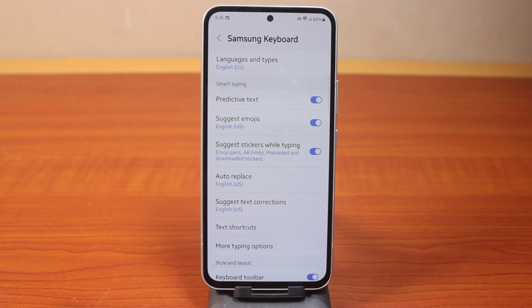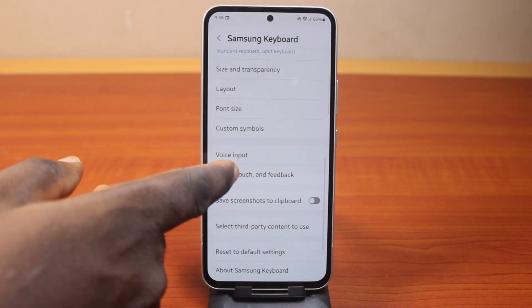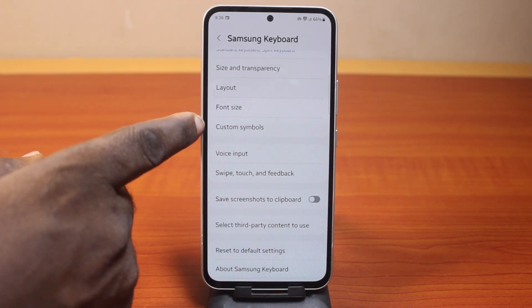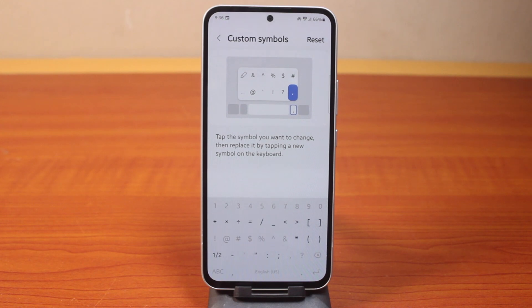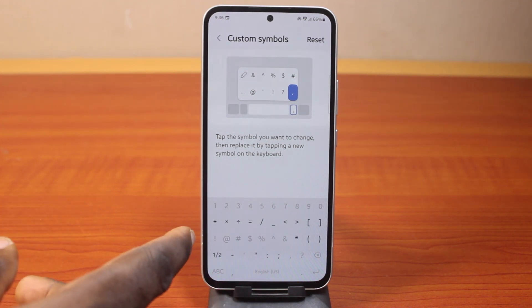Now once you've selected that, scroll down until you get to Custom Symbols, and click on that. Now here, you can customize your symbols.